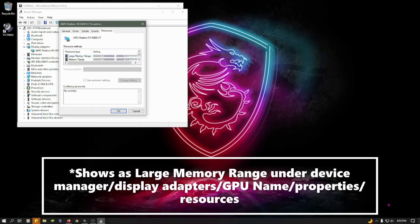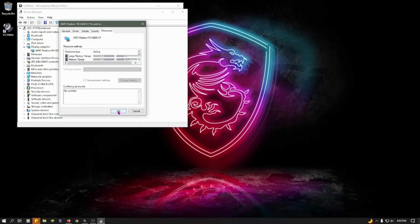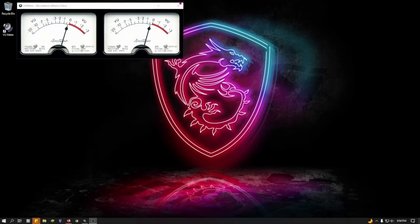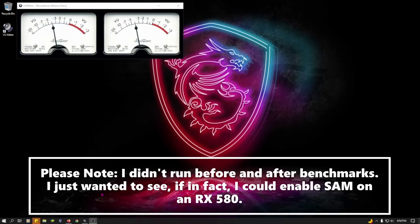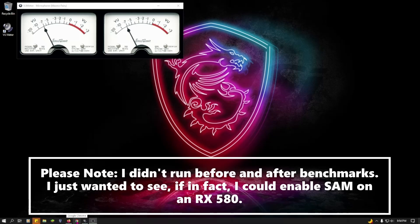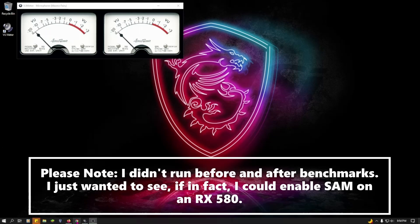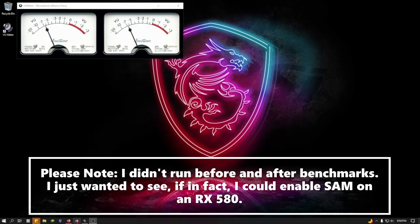Again, the AMD software doesn't recognize it, but the actual hardware itself does. I got the idea to try from reading about it on the internet. It might have been Tom's Hardware, but don't quote me on that. I just remember being curious and searching out RX 580 Smart Access Memory, and sure enough, that you were able to enable it on that card, and that's exactly what I'll be showing you here in this video.